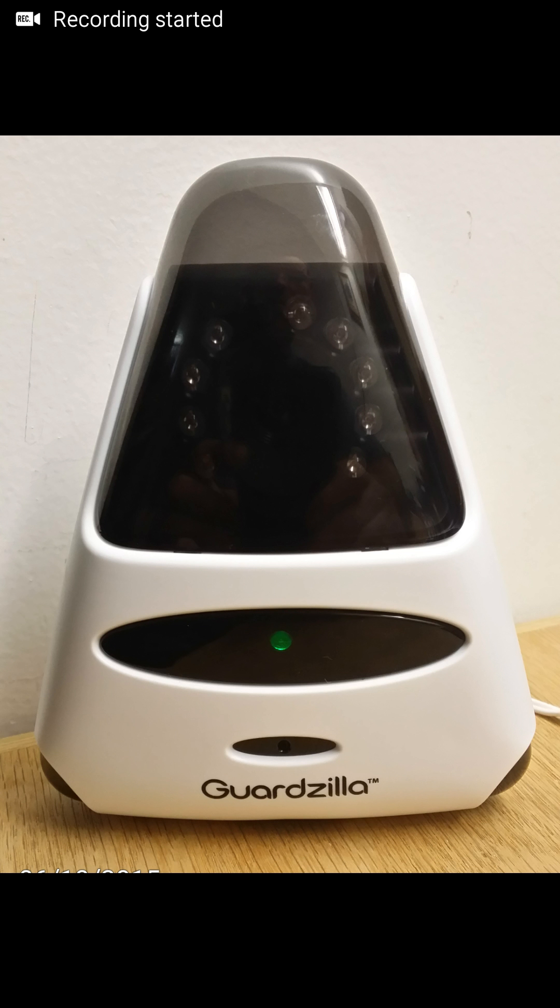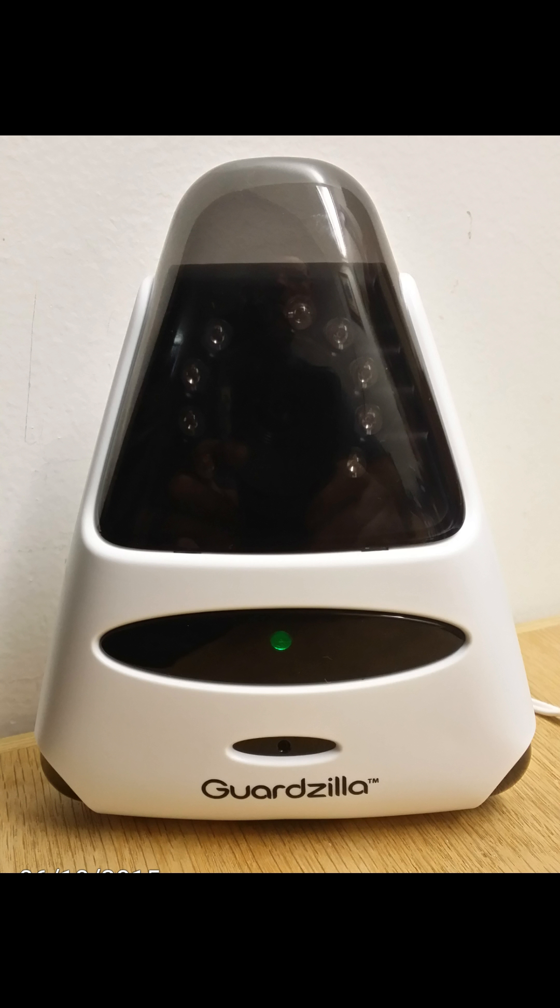Hi and welcome to Guardzilla. I will be showing you how to add a newly purchased Guardzilla to your application.